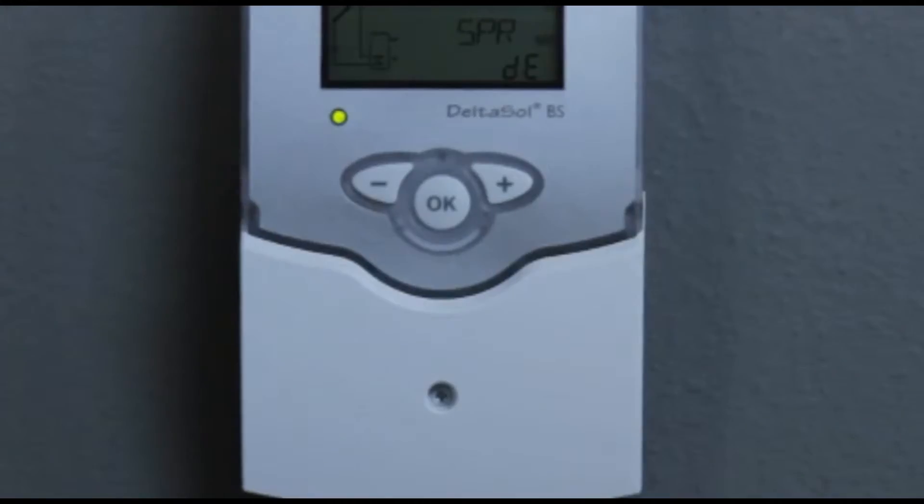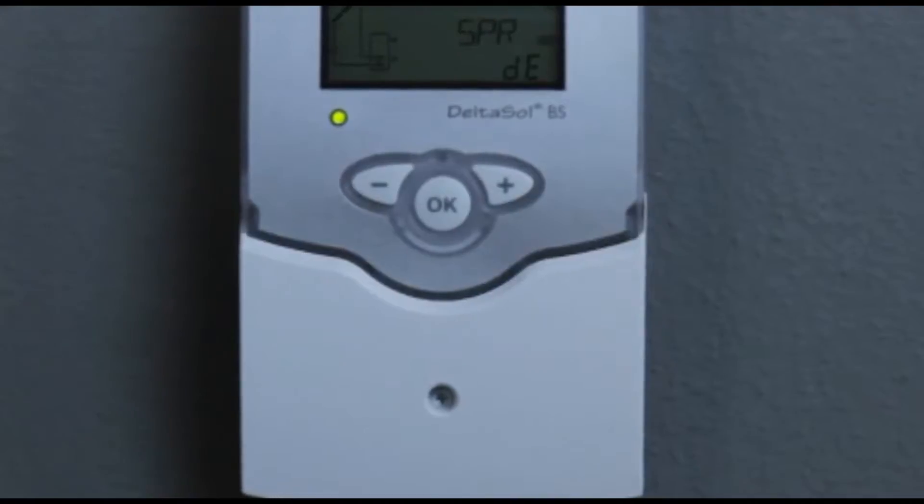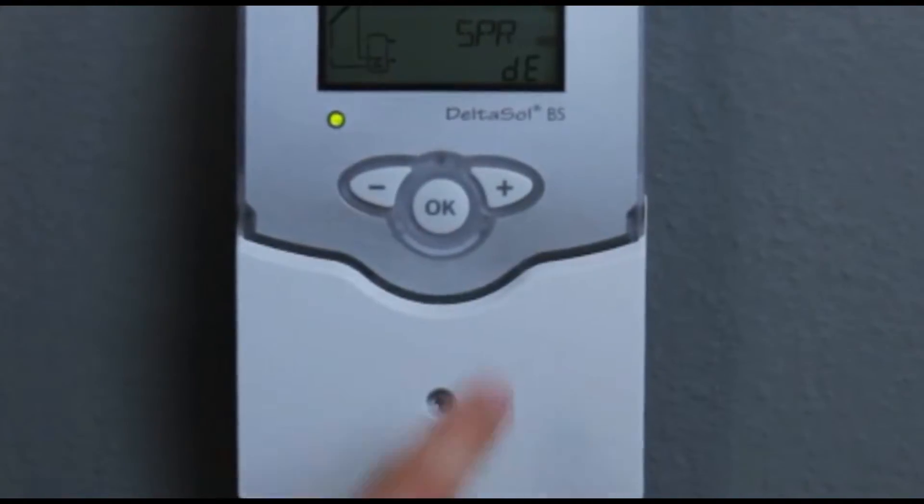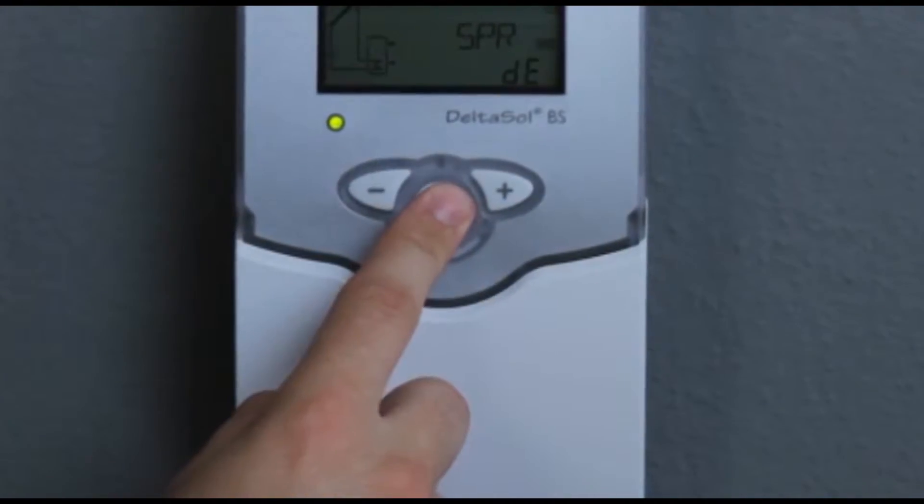Connecting the sensors is quick and easy. The intuitive commissioning menu leads you through the initial installation in only six steps.